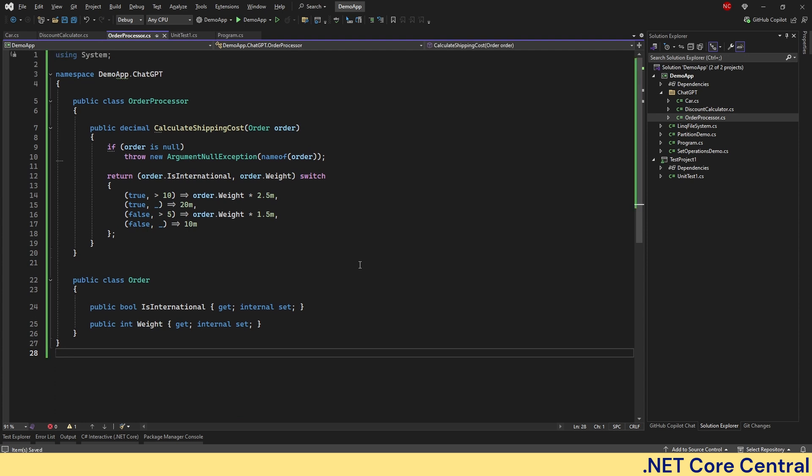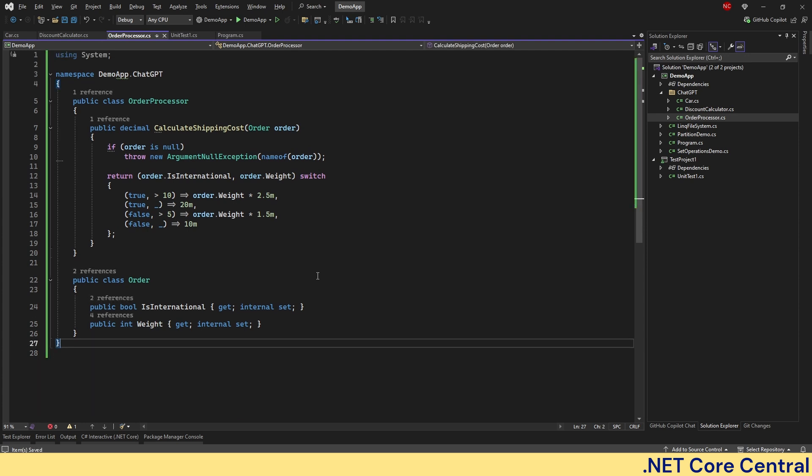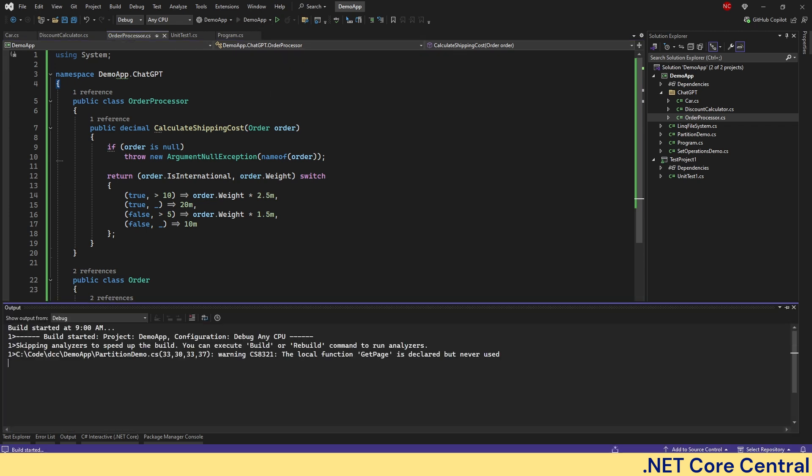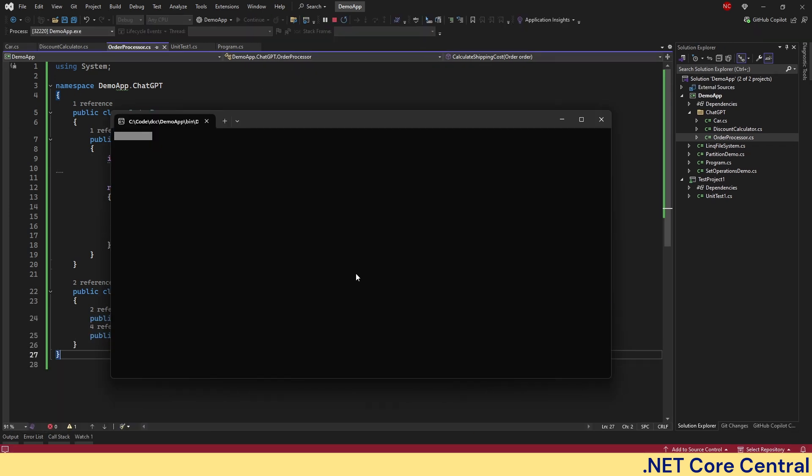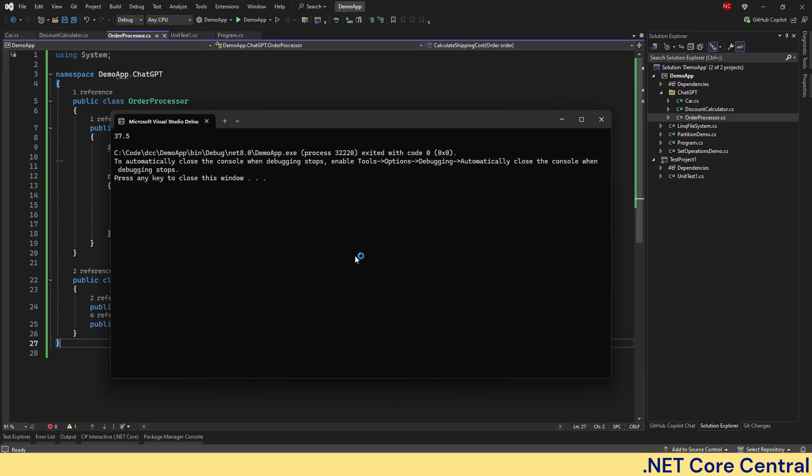Go back to the code. Paste it. And now it's just 27 lines of code. And if we run, we will see the exact same response as before, which is 37.5 as you can see.